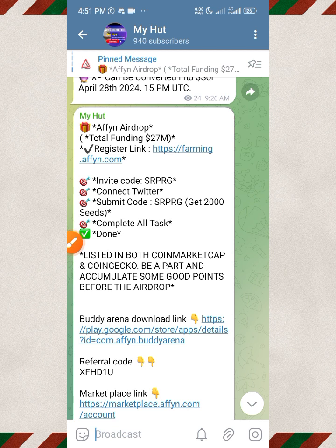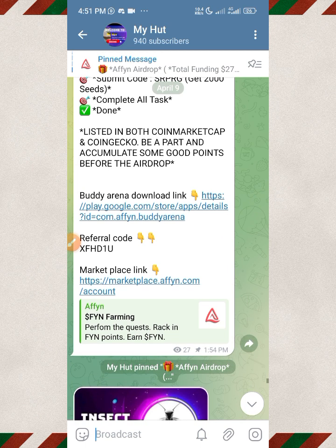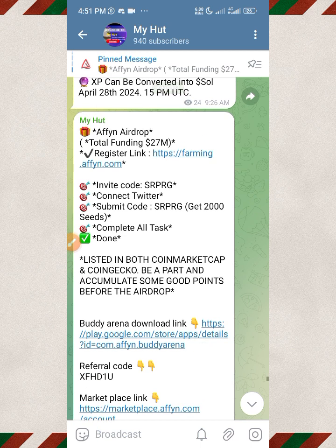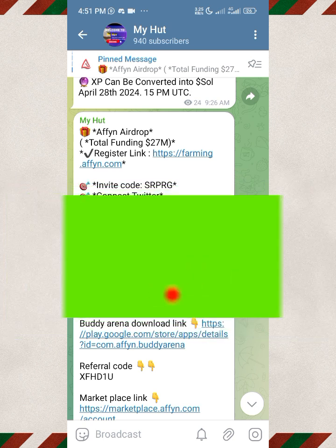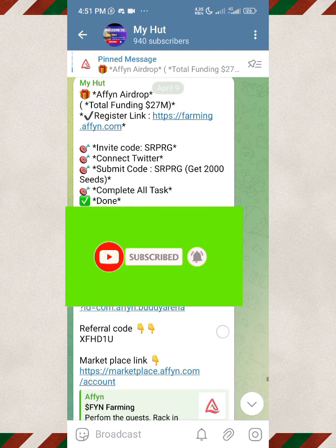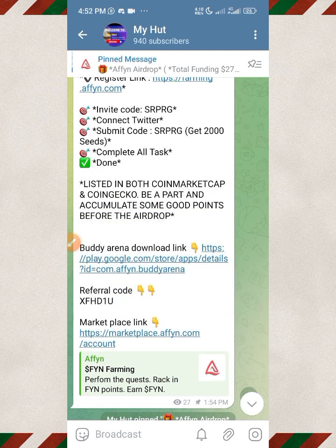You only need a Twitter account to participate in this airdrop. What I'm going to do for the rest of this video is guide you on how you can participate and begin to accumulate as many points as you can, which will eventually translate to the airdrop you're going to receive once they begin to release the Affine airdrop.